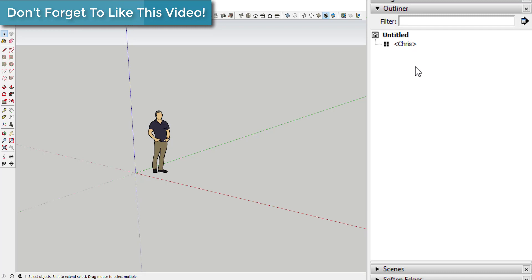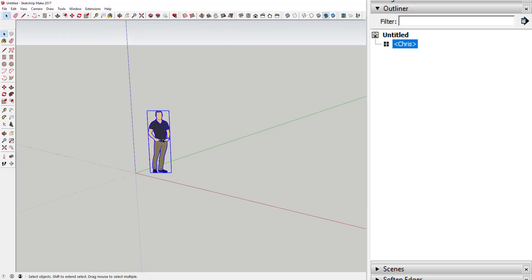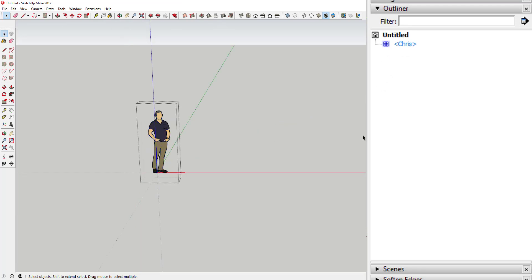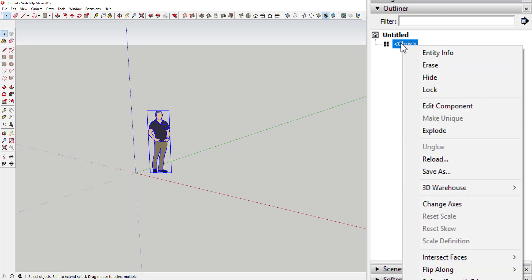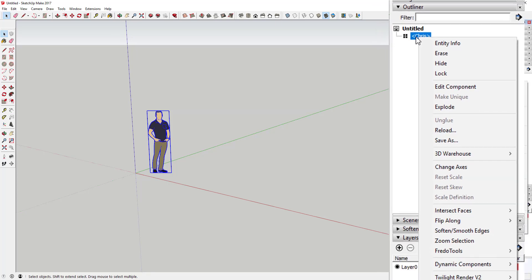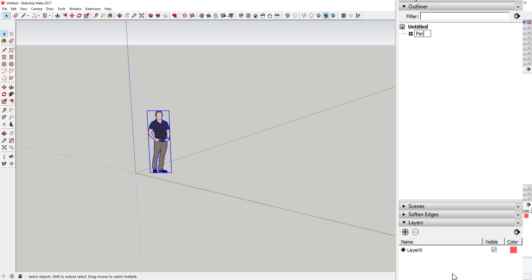So I'm in a default model — it always comes in with this default component named Chris in SketchUp 2017. As you can see, since Chris is a group in your model, Chris shows up on this list right here. You can come in here and edit various information regarding the Chris model just by right-clicking on this piece, so you can rename it, hide or unhide it — there's a fair amount of things you can do.